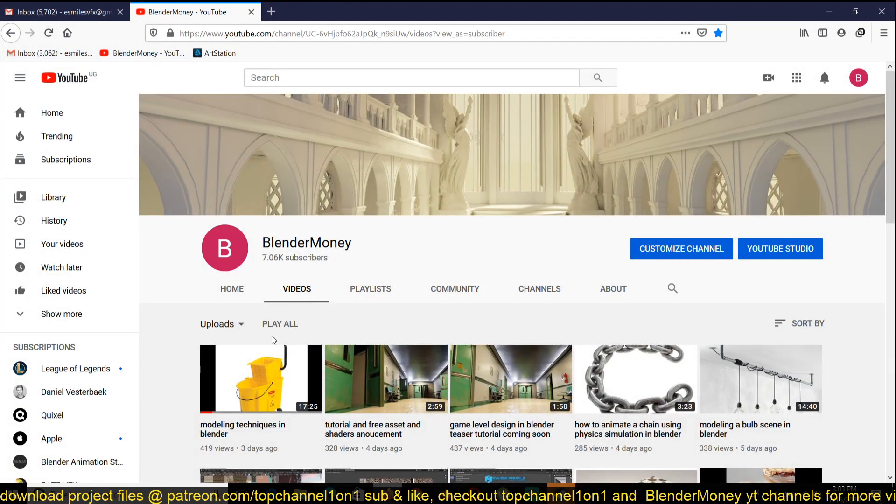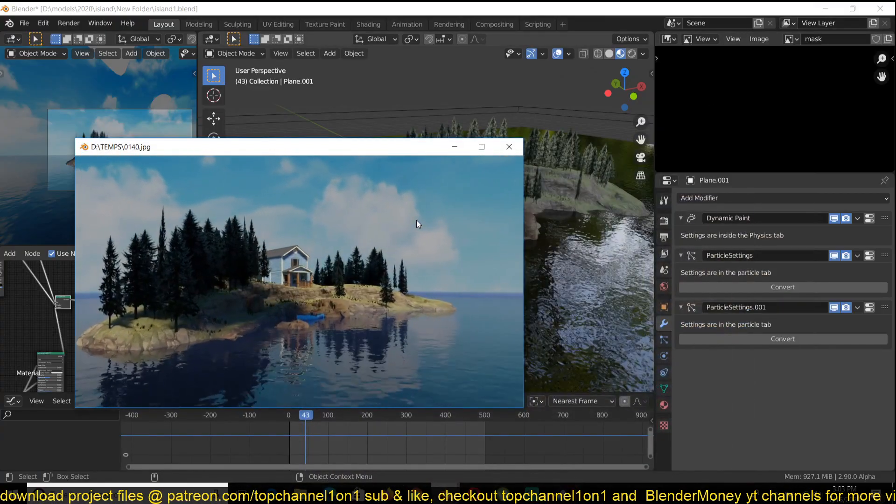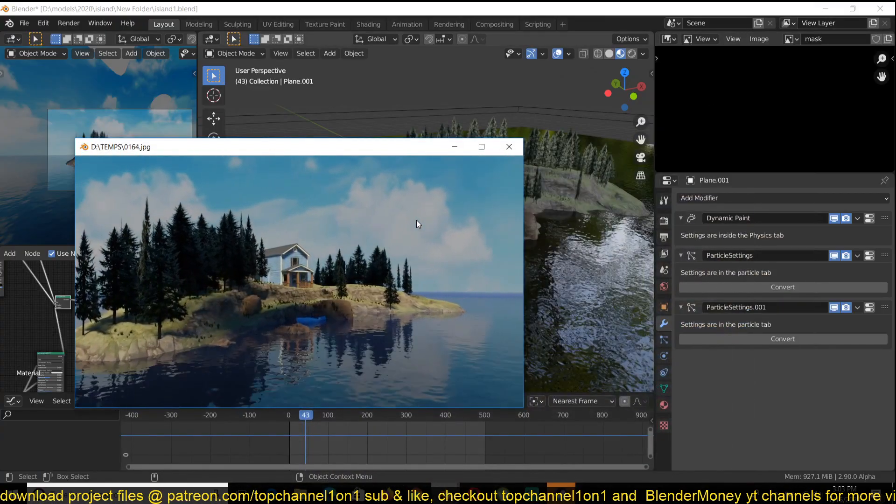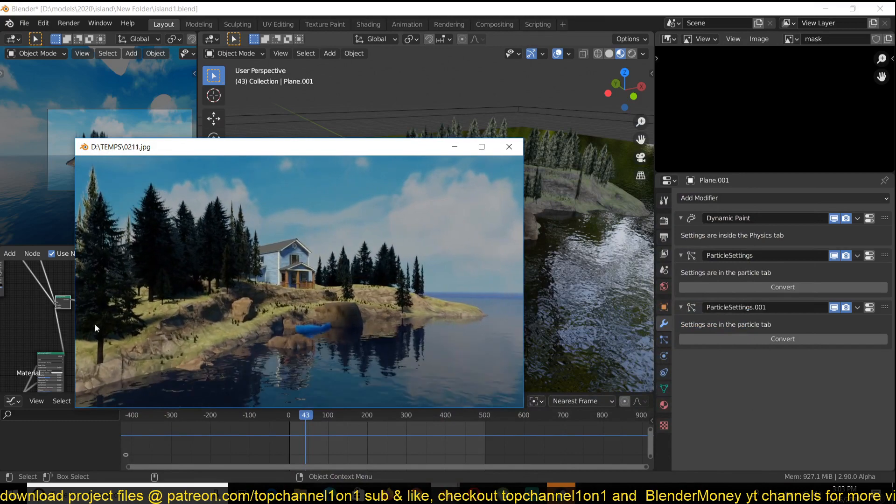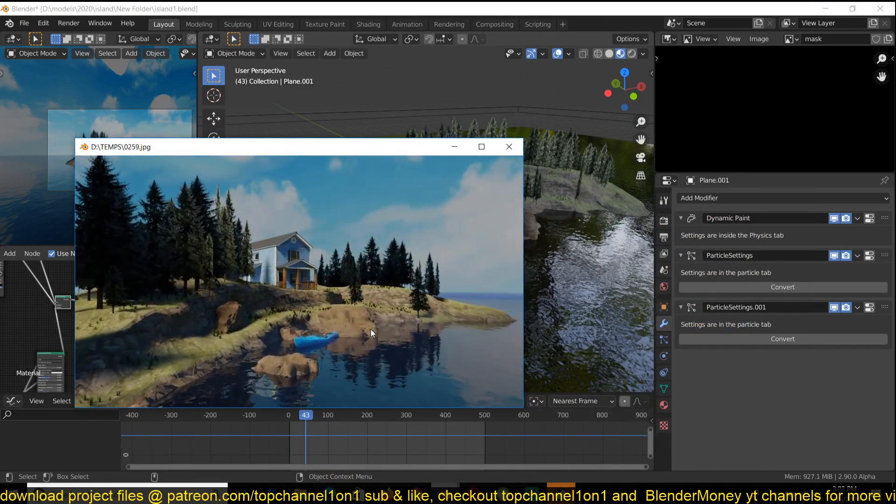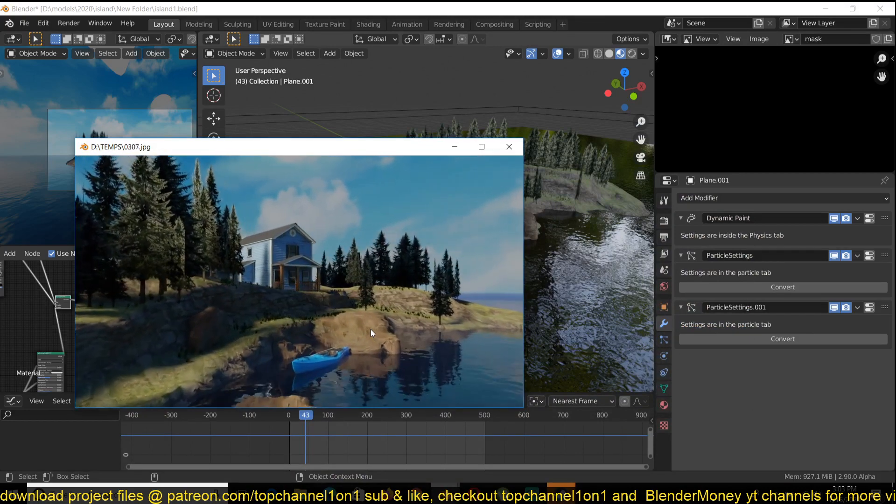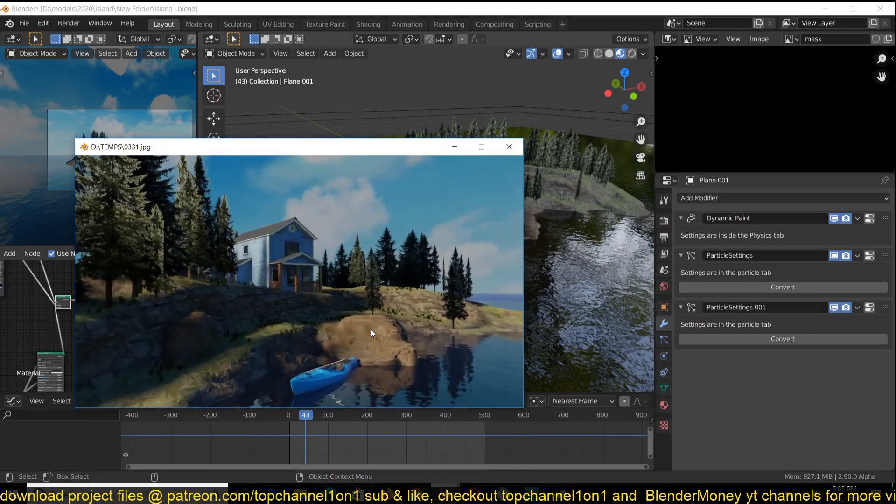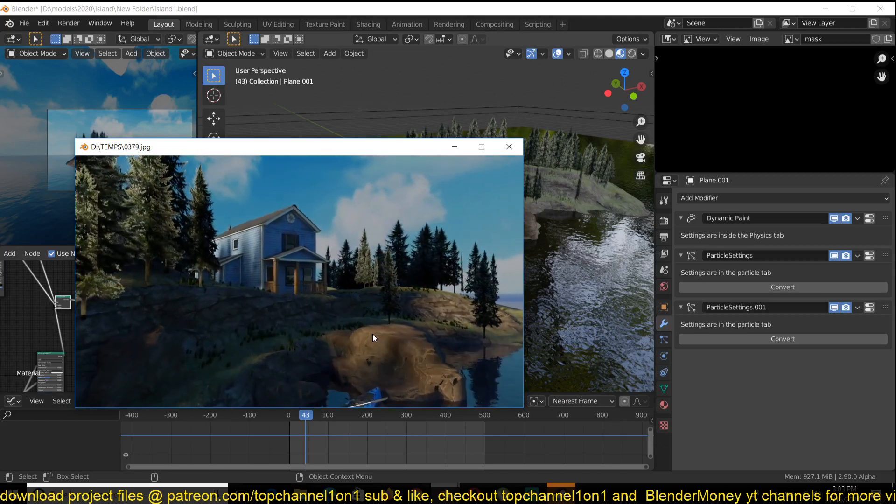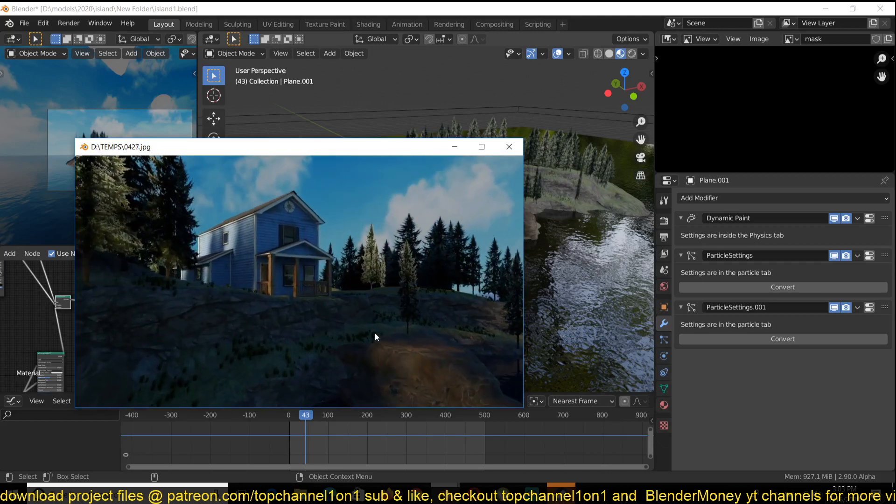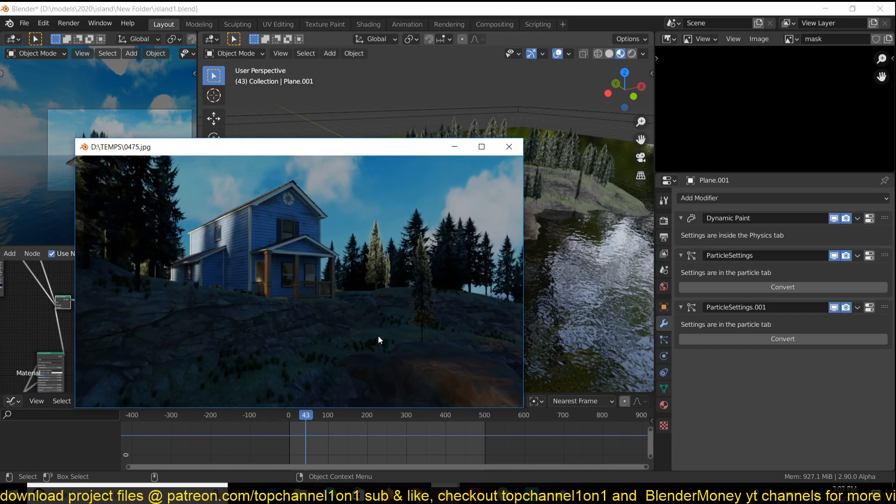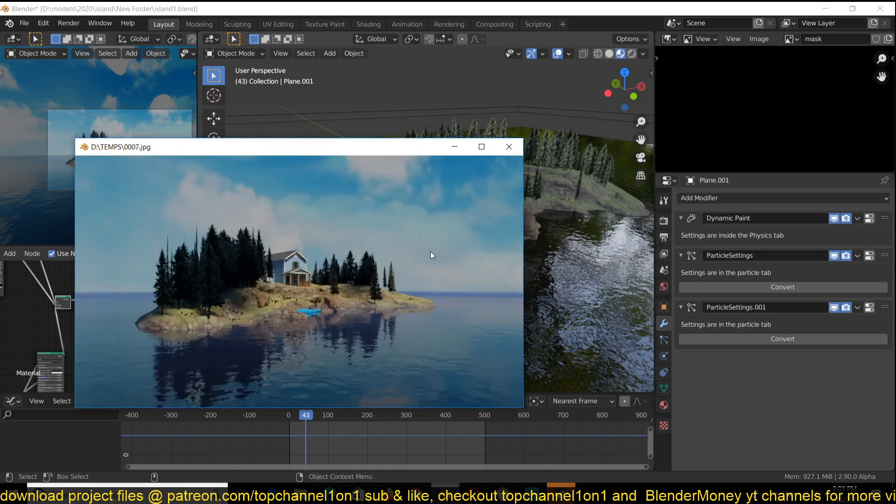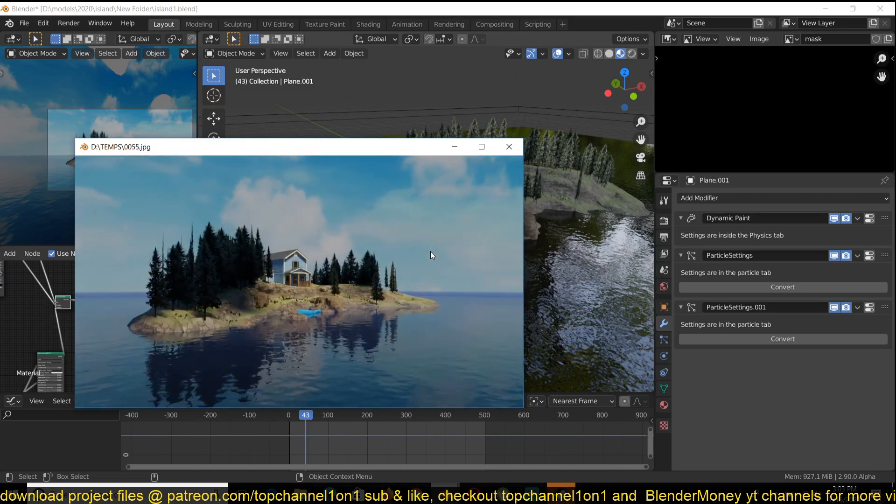So you can go there, subscribe and watch that. If you want the project files, you can get them on my Patreon page so that you can examine the project and look at how I set up everything, as I may not be able to cover everything that I did here. So let's look at the project and talk about the different things.